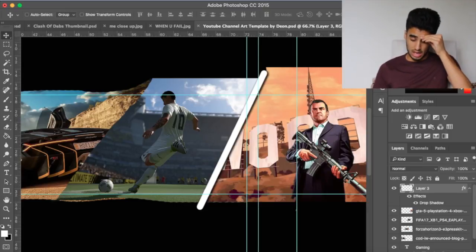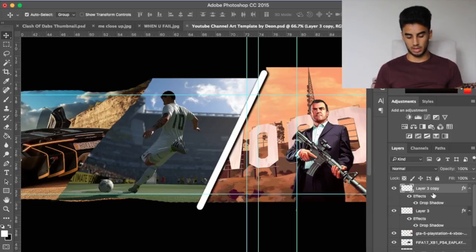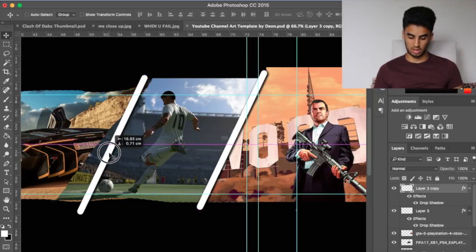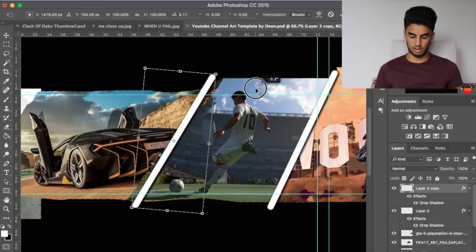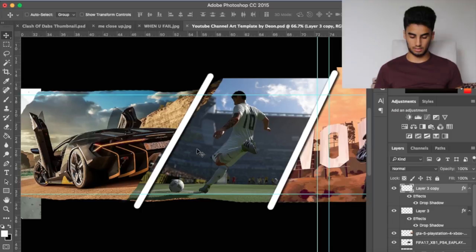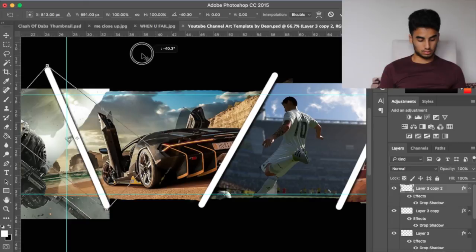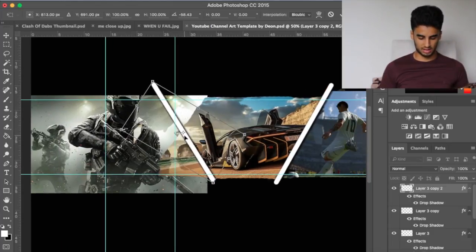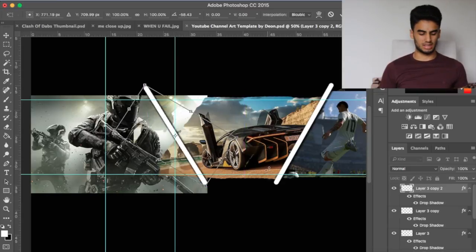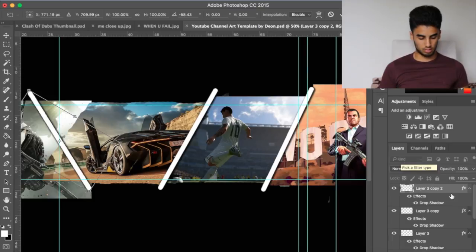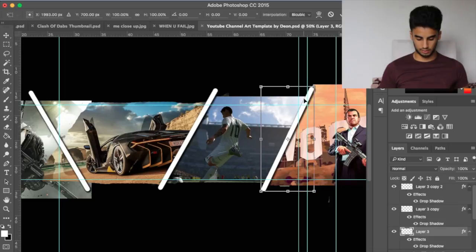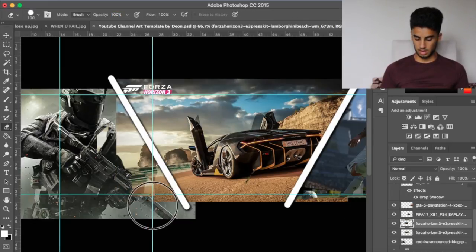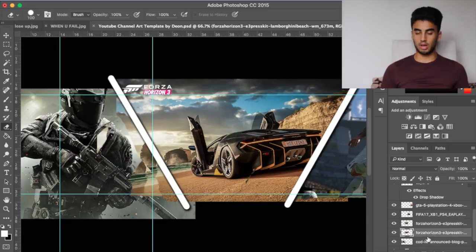Press Ctrl+J to duplicate the line layer, then drag it across to the next position and adjust it. To make it cooler, we'll add V-shaped lines instead of just straight ones. Rasterize the layer, then erase the parts you don't need to clean up the edges between images.